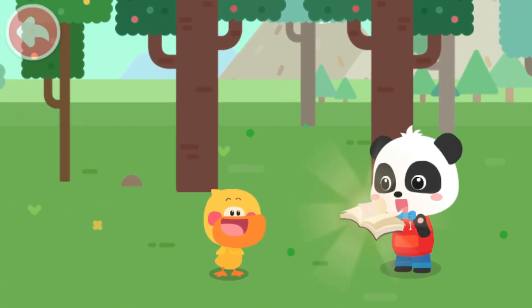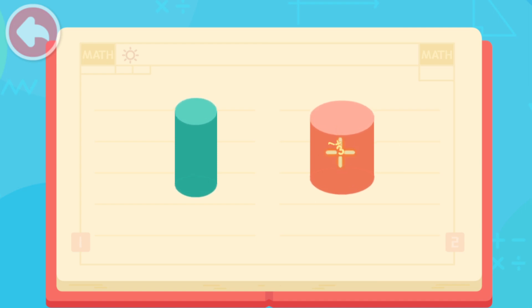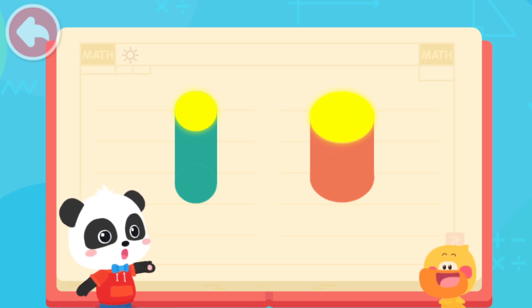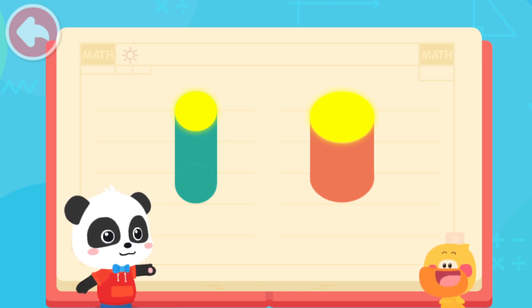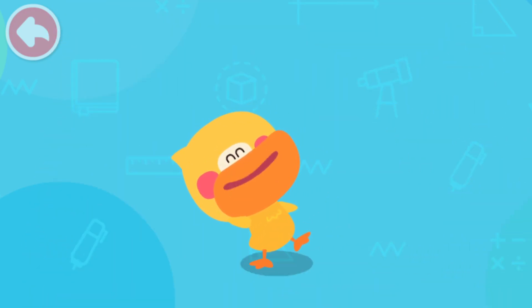I will tell you the answer. Let's compare these two columns and see which one is thicker and which one is thinner. We can see two circles from the top of the columns — one small and one big. The column with the small circle is thin. The column with the large circle is thick. We can know the thickness of a column like this. I got it. This one is thinner. This one is thicker. You are so smart. Quack, quack, quack. So that's how it is.